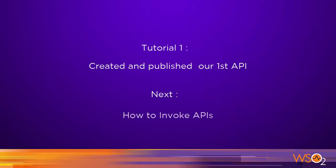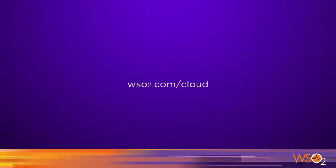In our next tutorial, we will see how subscribers can invoke the API. To learn more and sign up for WSO2 API Cloud, go to WSO2.com forward slash cloud.